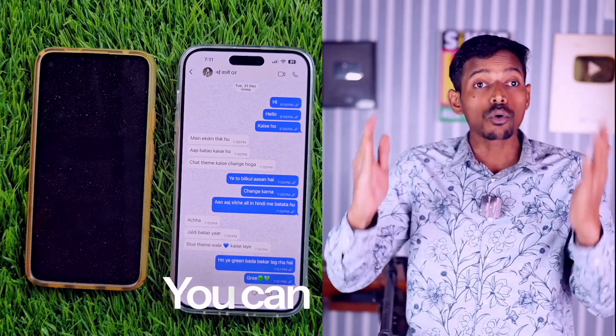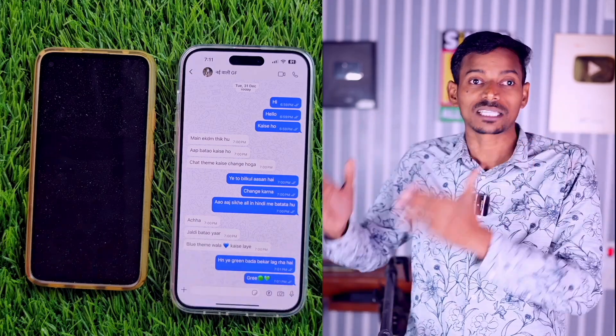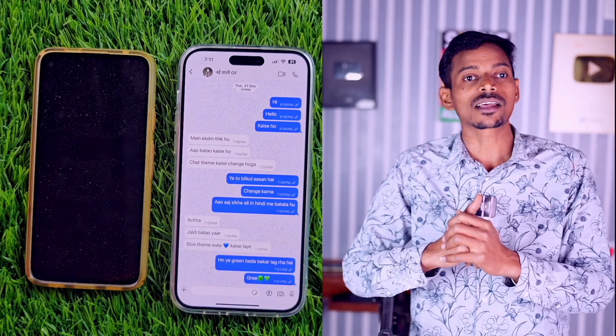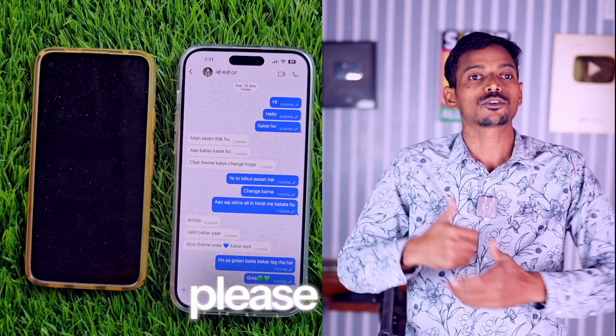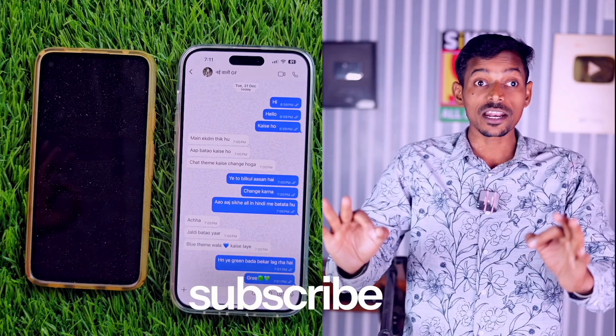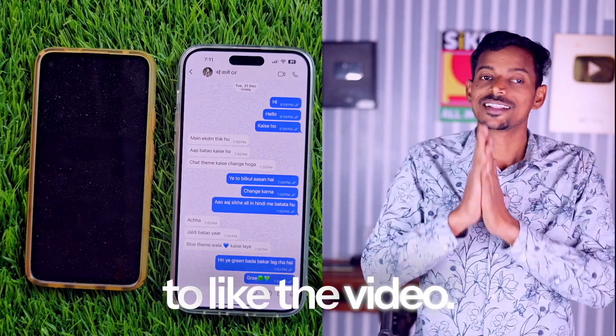Now that it's blue, you can change your WhatsApp chat theme like this. You have many options — choose what you like. Hope you enjoyed this video. If you did, please like it. If you're new, subscribe to the channel and don't forget to like the video. Thank you.